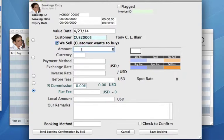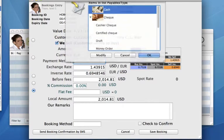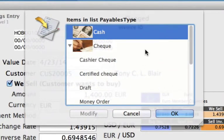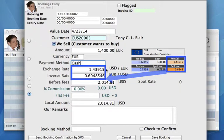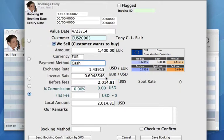Now the amount. He would like to buy 1,400 euros. He wants to buy this in cash — let's select cash and okay. You'll also see that the exchange rate has already been pulled through from the rates that we have: 1.43915. You also have your inverse rate underneath as well. Tony happens to be a very long-term customer and we actually want to give him a bit of a better rate. You can actually edit this right here — let's edit this to just 1.4.